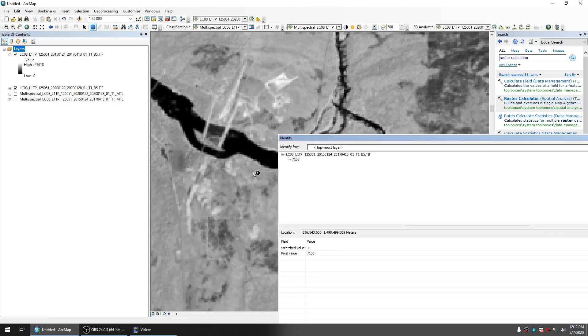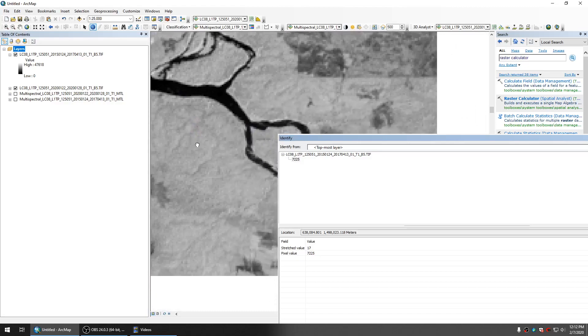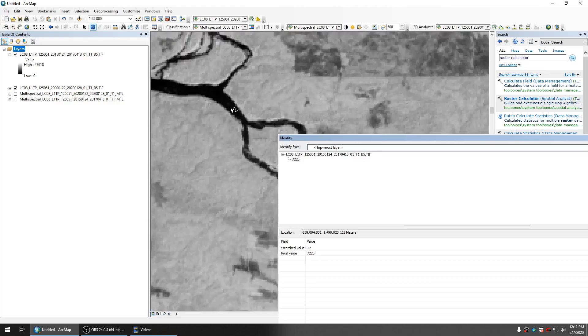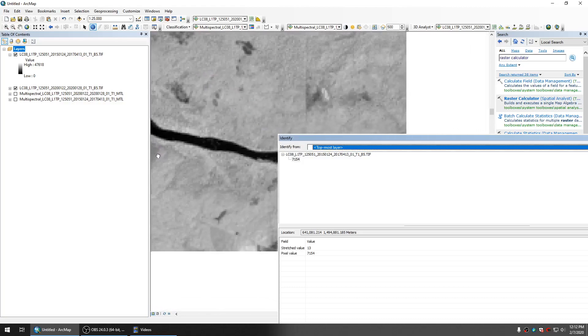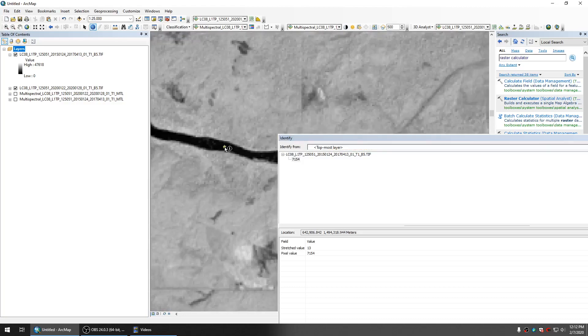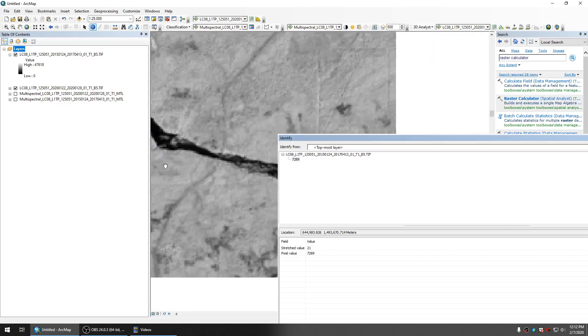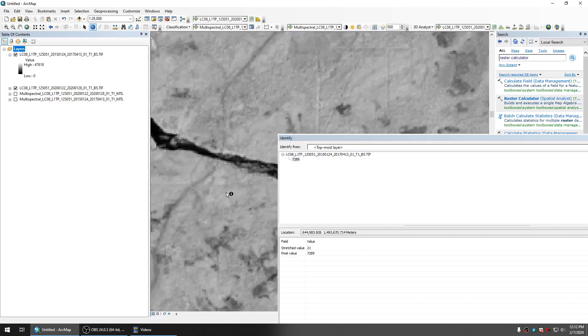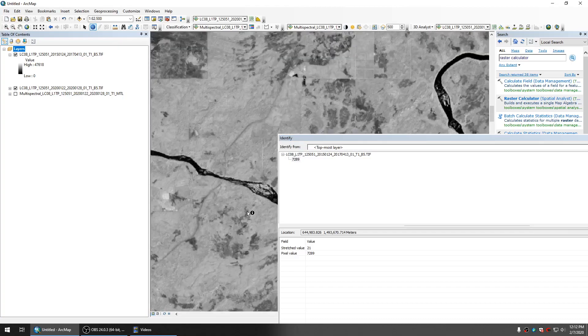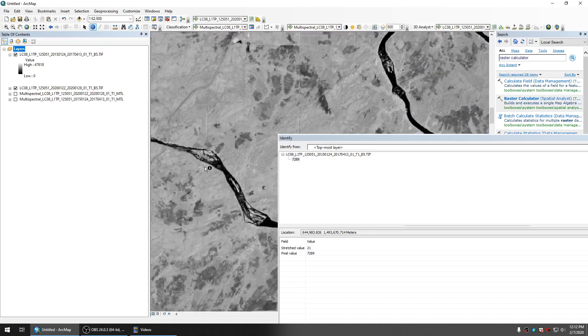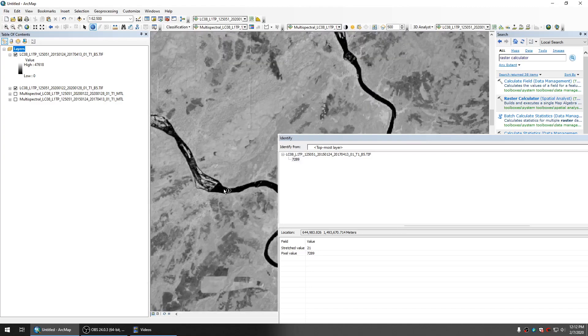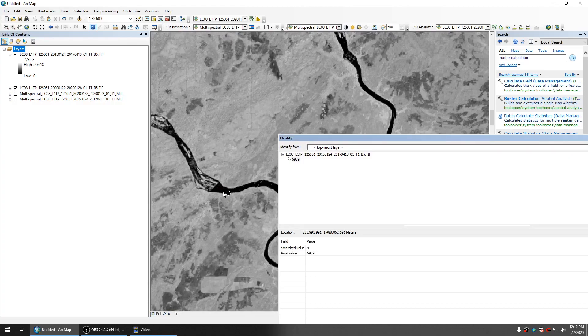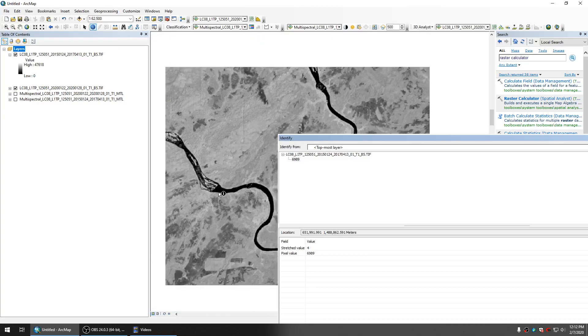You can see that the pixel value of the water is around 2200, 7100, 7200, something like that. So I will use the tool to tell the computer to select the pixel value that's less than 7000 or 7500, something like that.